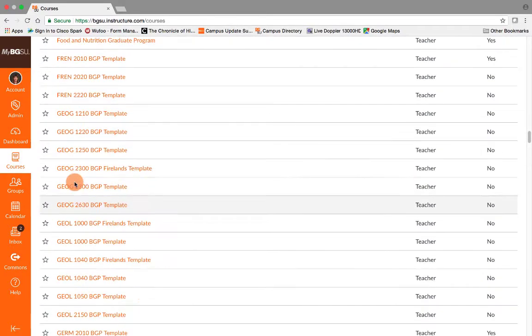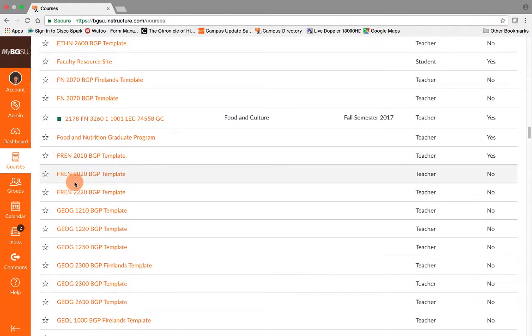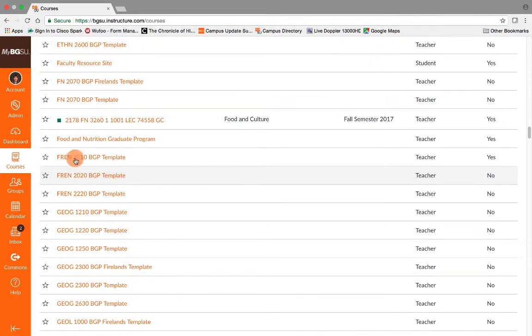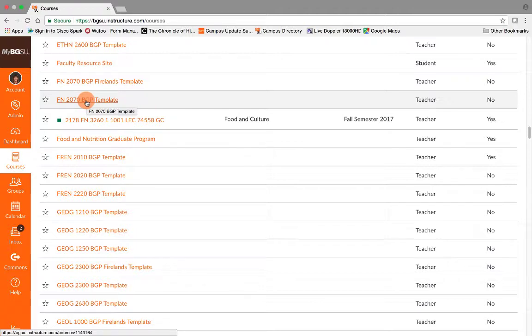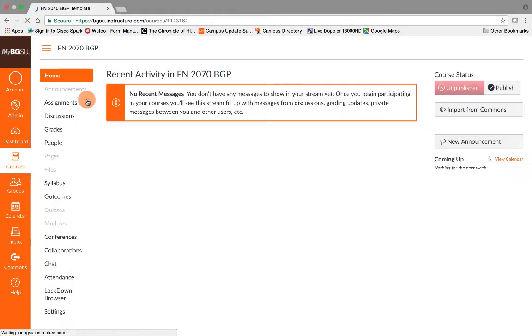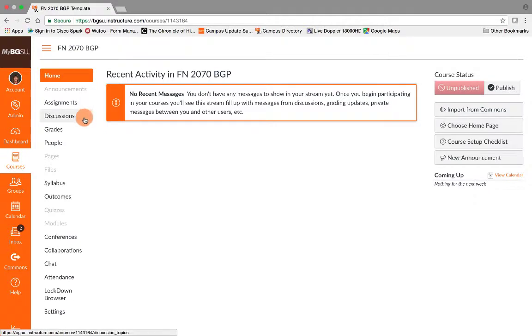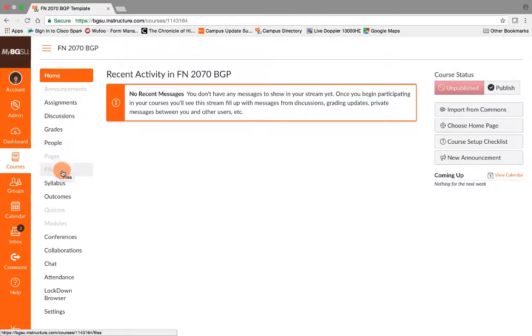For the purpose of this video, I'm going to be using one BGP template and importing from another. So right now we're going to pretend that this is my active course with my students' names in it and I want to import BGP information into it.